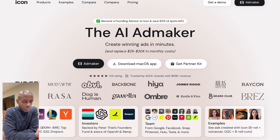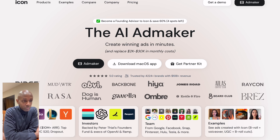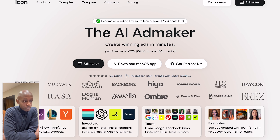Obviously, traditionally, what you do is you run ads, you do marketing campaigns, you go to social media, you reach out to agencies that will generate ads and videos for you. And yeah, that's just how it's done.